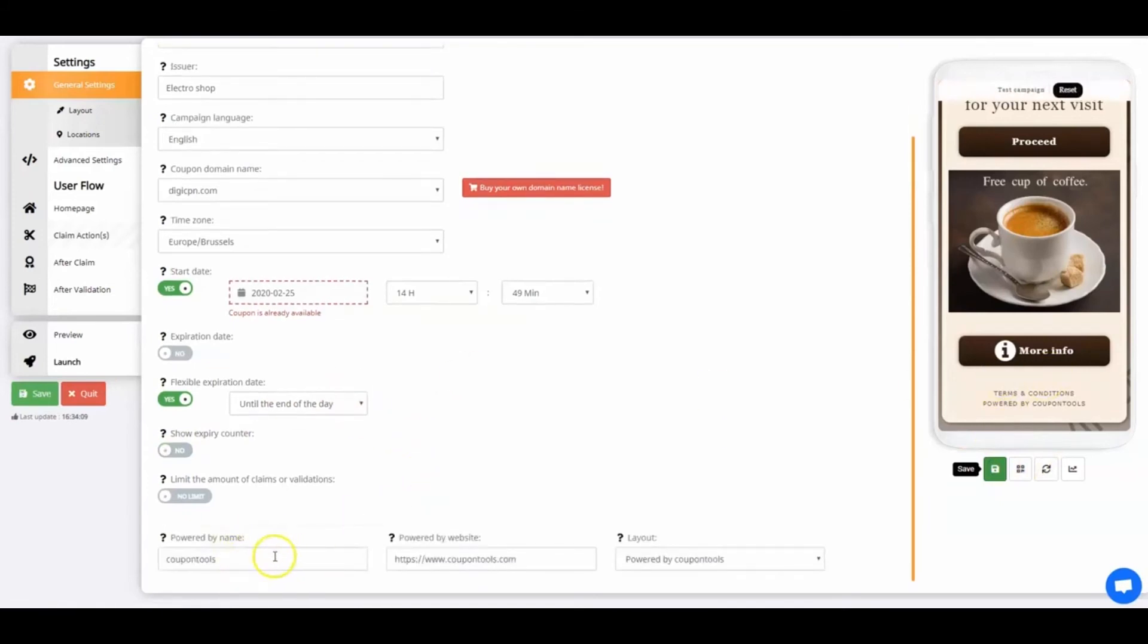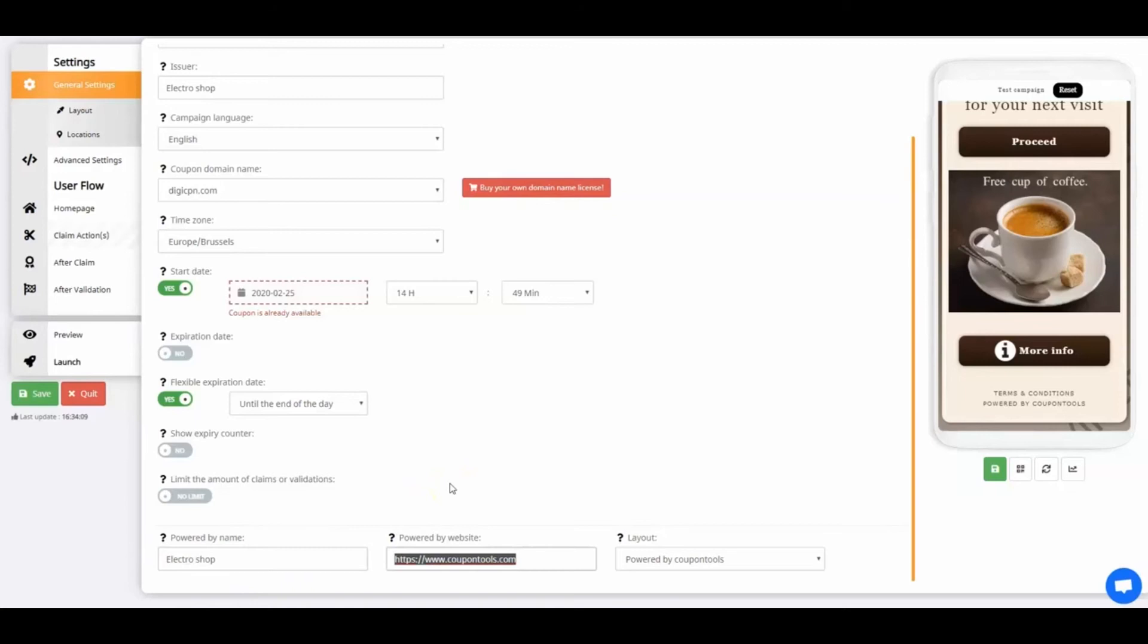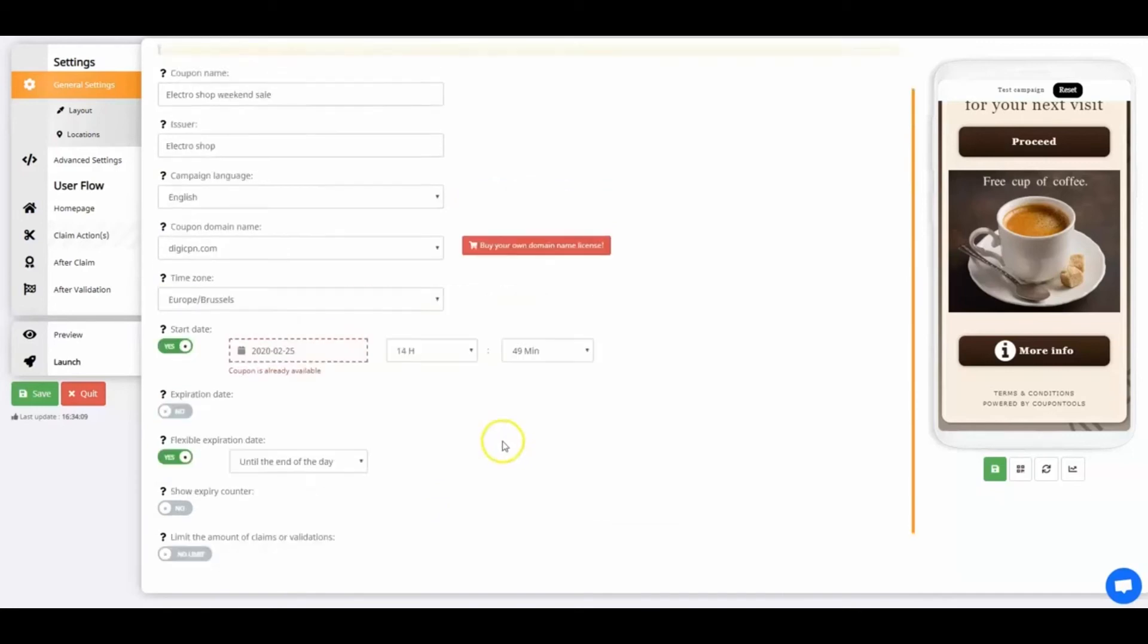It's also possible to alter the Powered By settings. Enter your company name and the website. If someone clicks on the Powered By text in the footer of your coupon, they will be redirected to your website.